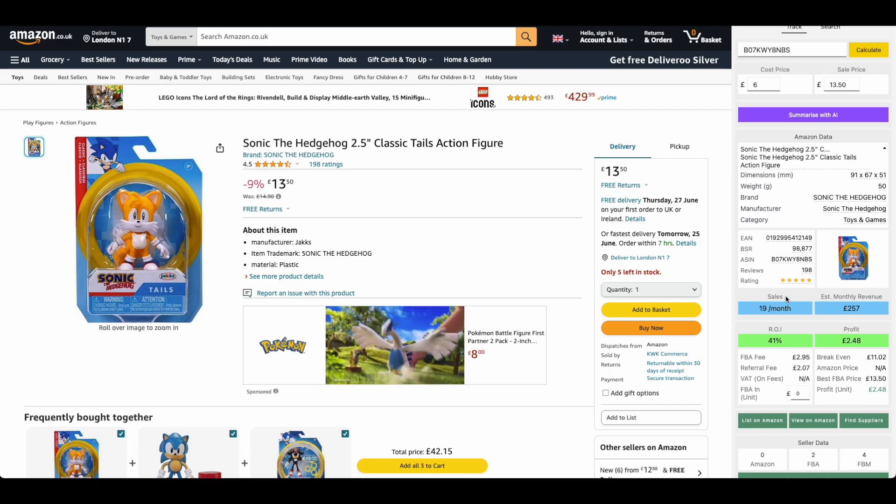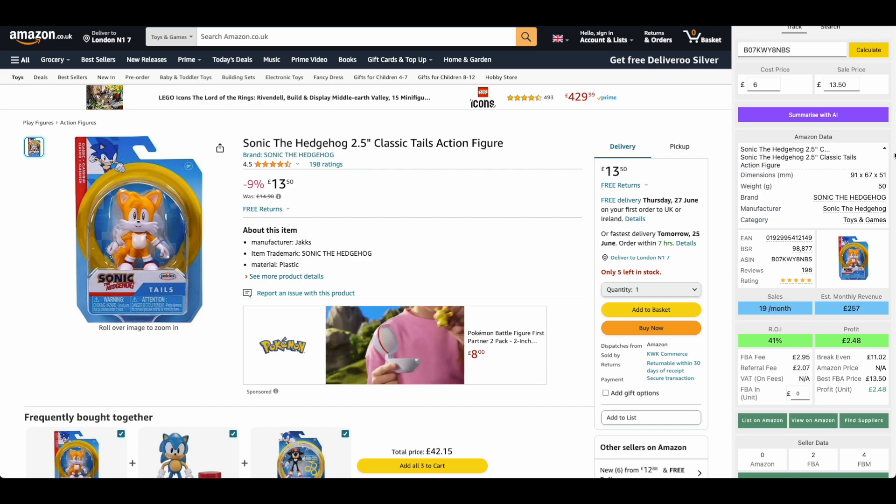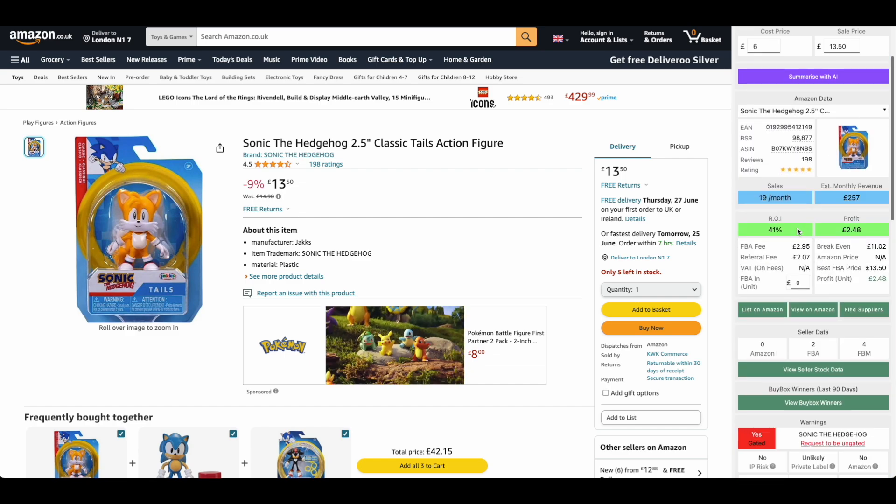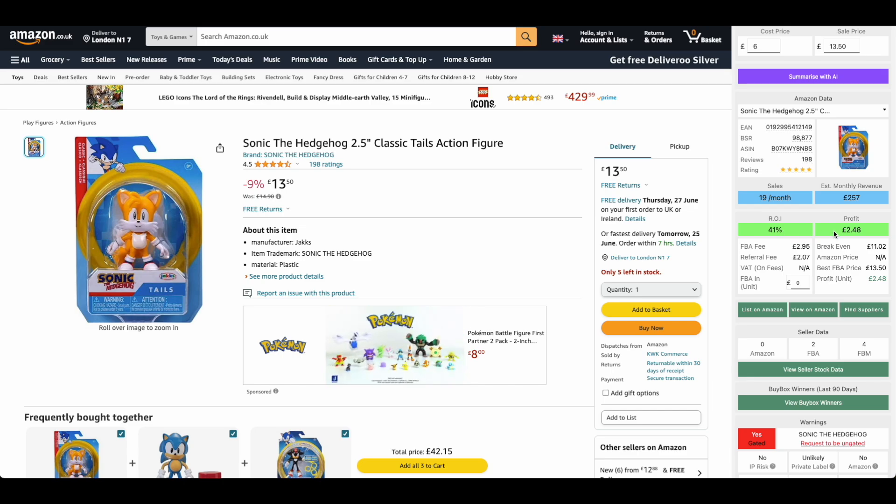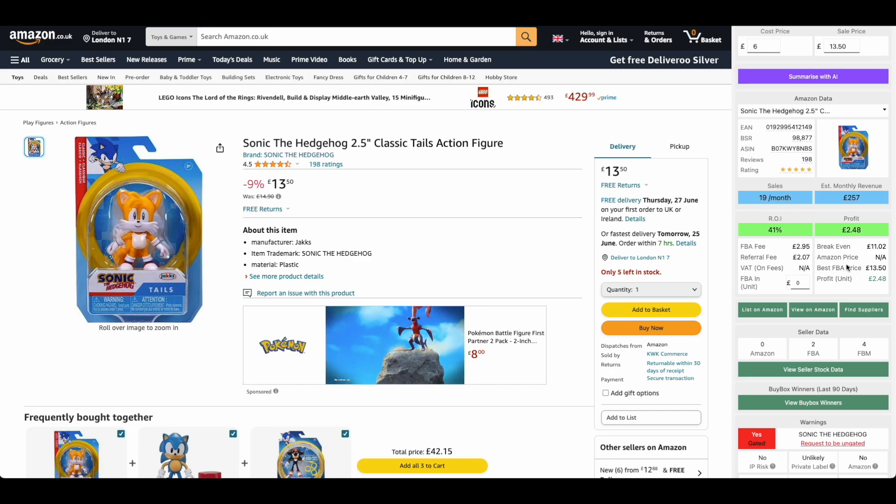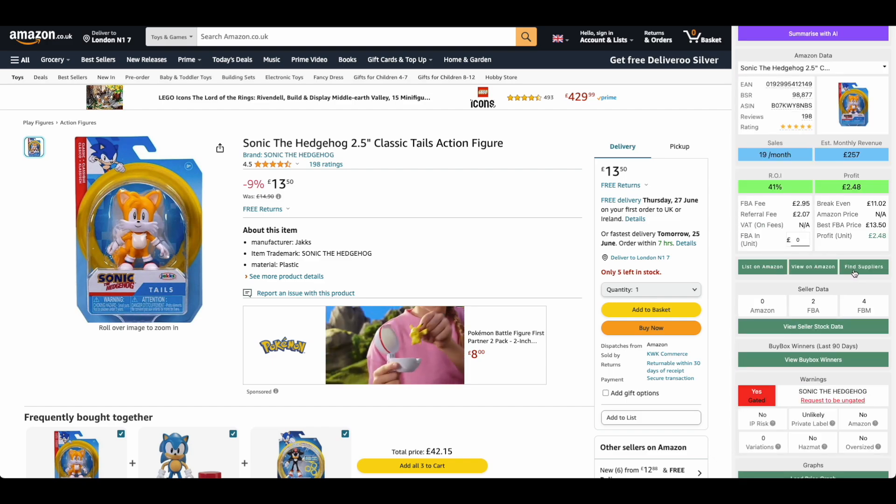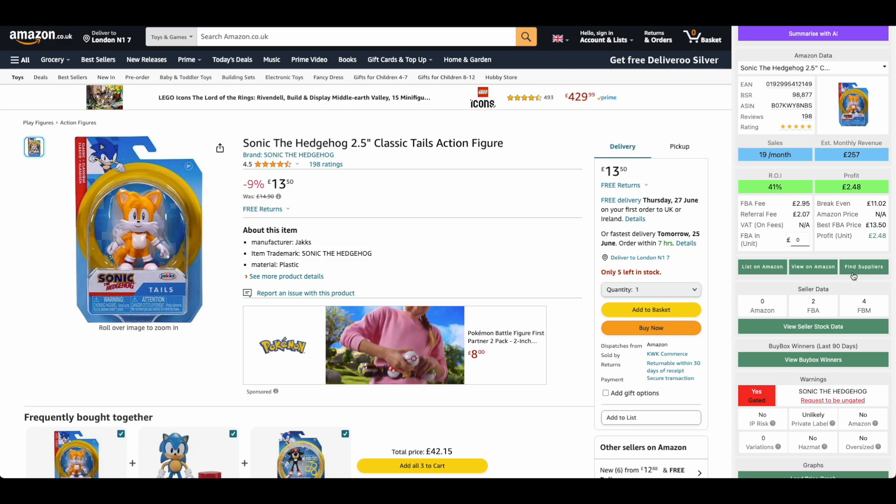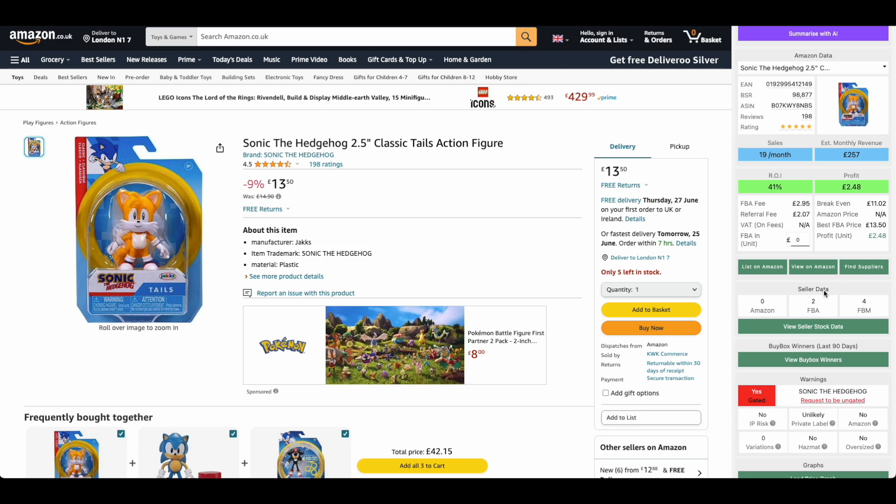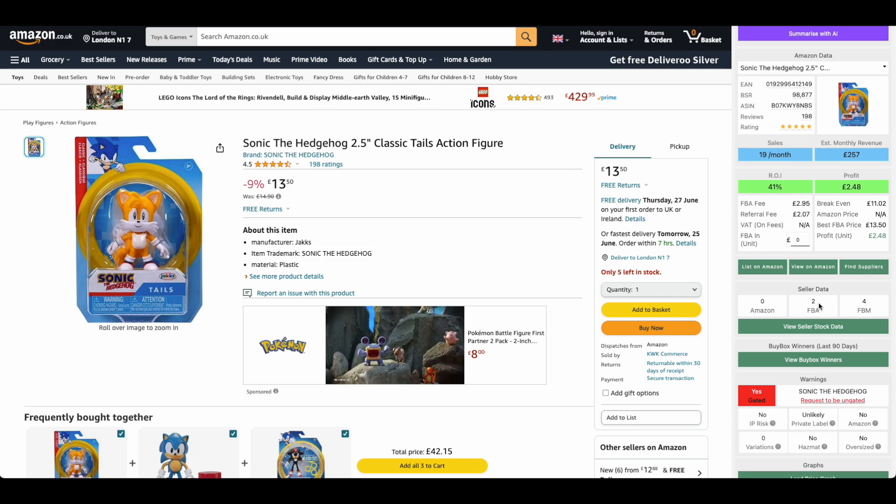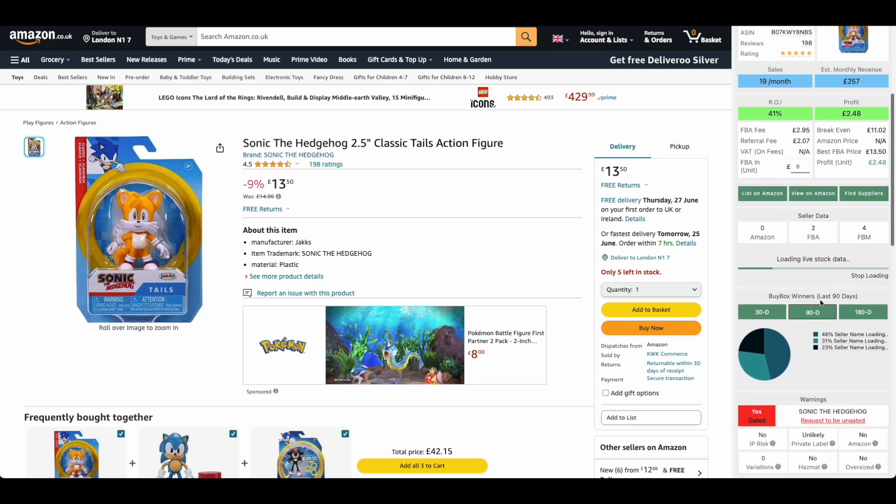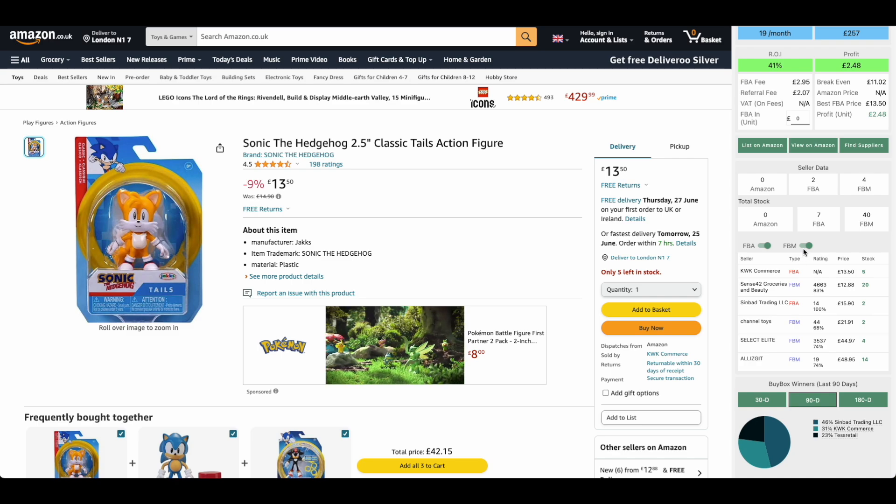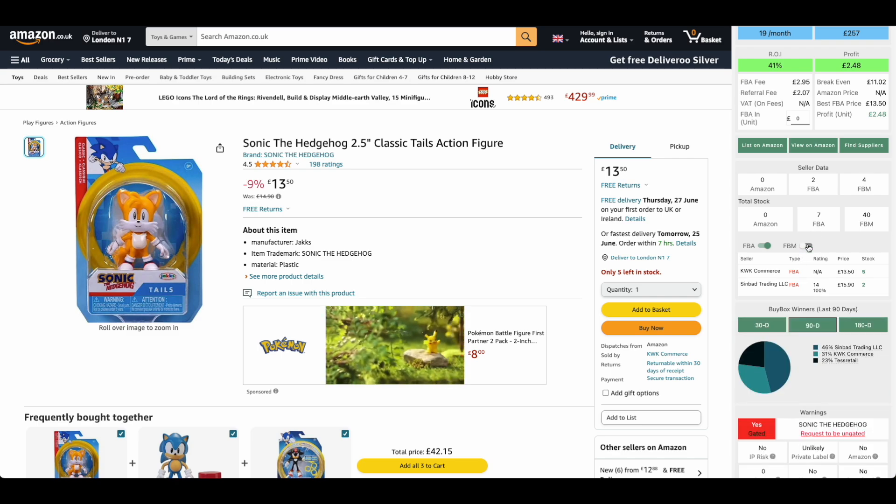We get the monthly sales. This one's selling 19 times a month and it's making £257 revenue. It's making a 41% return on investment, £2.48 profit per unit. You get a breakdown of all of your different fees just here. You'll find buttons to list it on Amazon, view it on Amazon, find suppliers for this item. And then we've got the seller data. This is how you can see the competition. This one has two FBA sellers, four FBM. We can also check out how much stock they have, which is very important. Mostly we're only interested in FBA, so we can see the two FBA sellers have five in stock and two in stock.